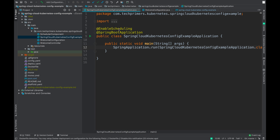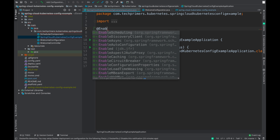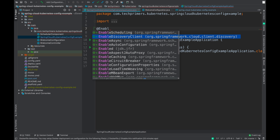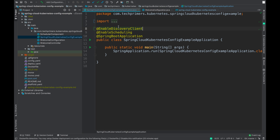Coming to our application, we need to enable the discovery client. Like any other discovery service, we use the @EnableDiscoveryClient annotation. If you have seen my Eureka videos, you would have used @EnableDiscoveryClient or @EnableDiscoveryServer. Here we use @EnableDiscoveryClient because this client side application is going to connect to the server side application using service discovery. Kubernetes as a platform provides this out of the box, and we are going to leverage that using Spring Cloud Kubernetes.